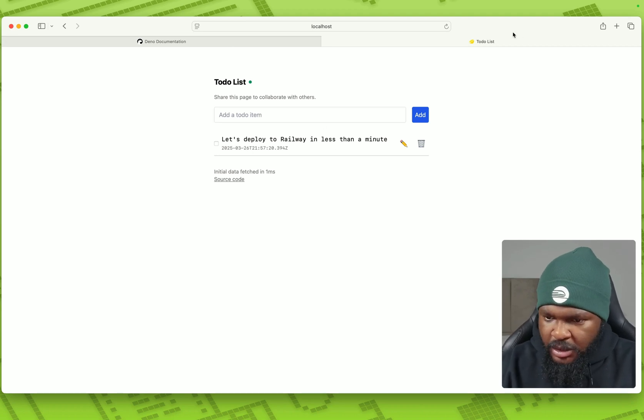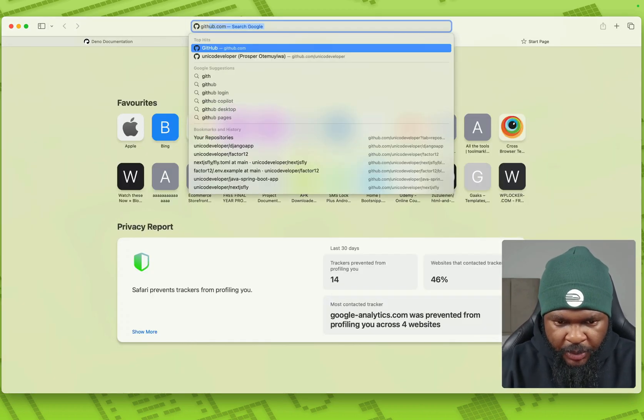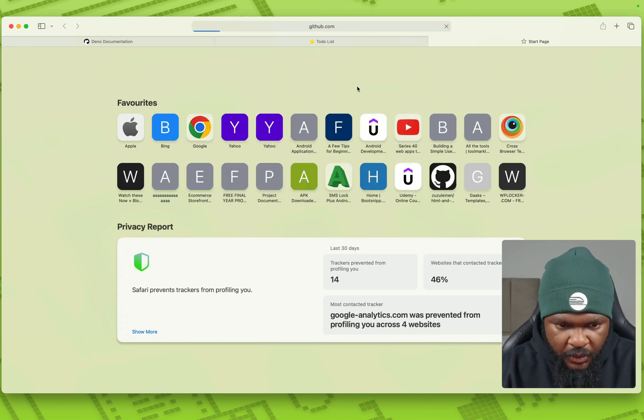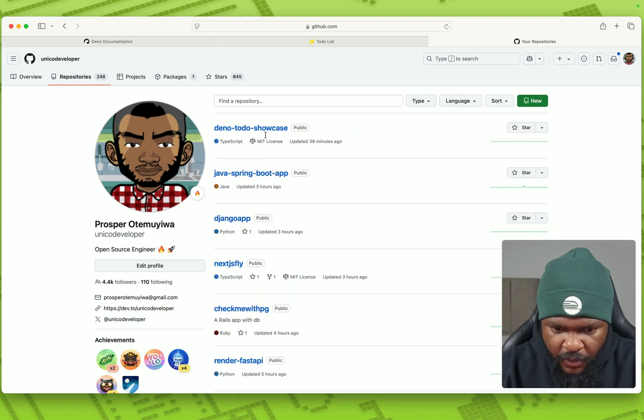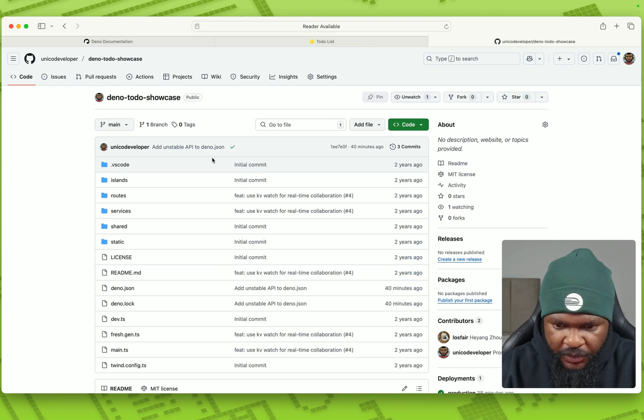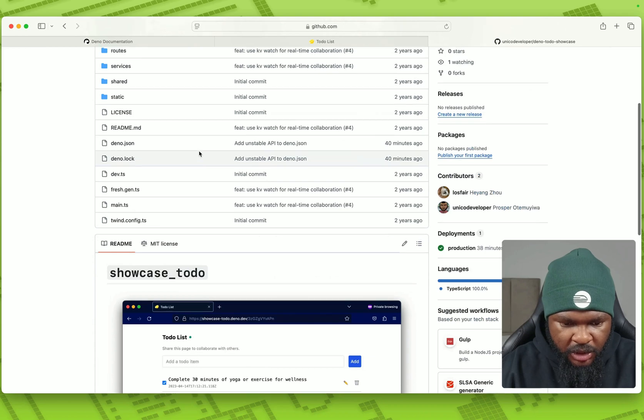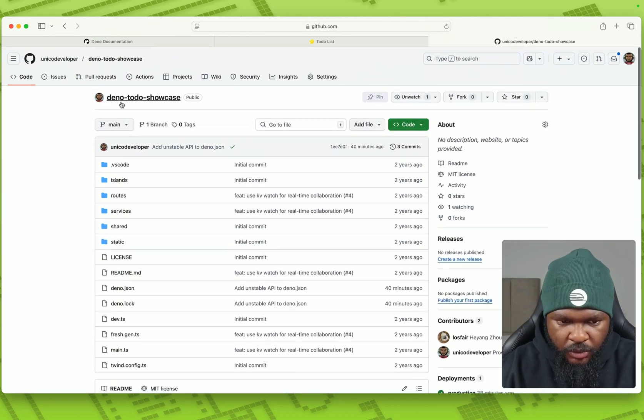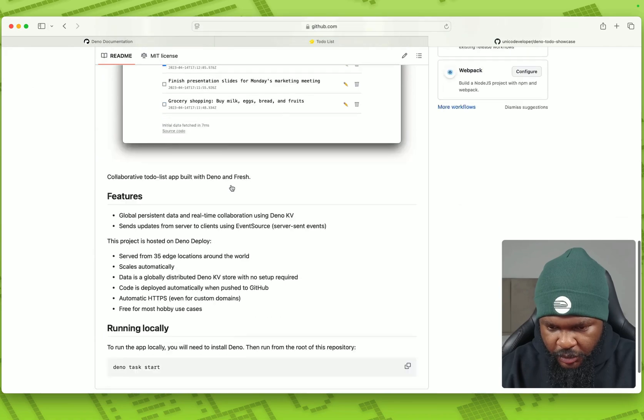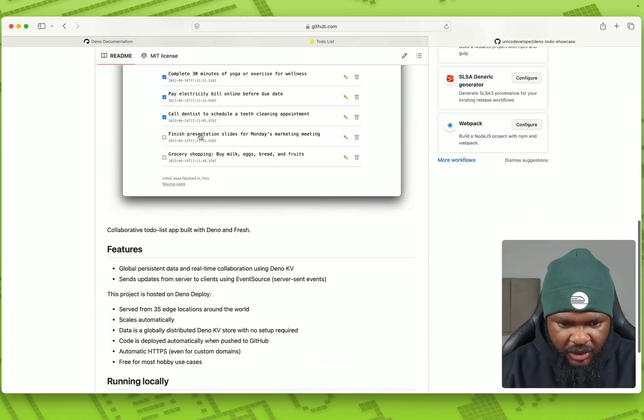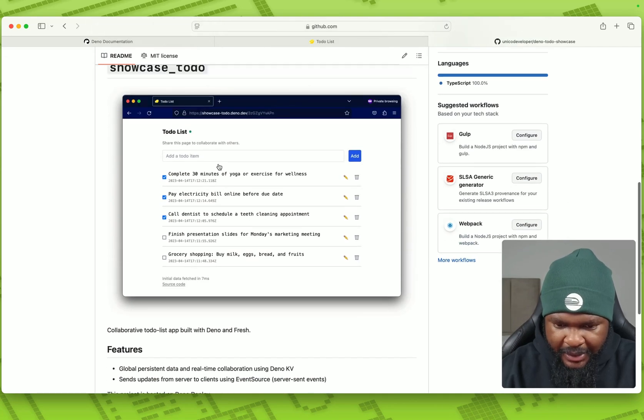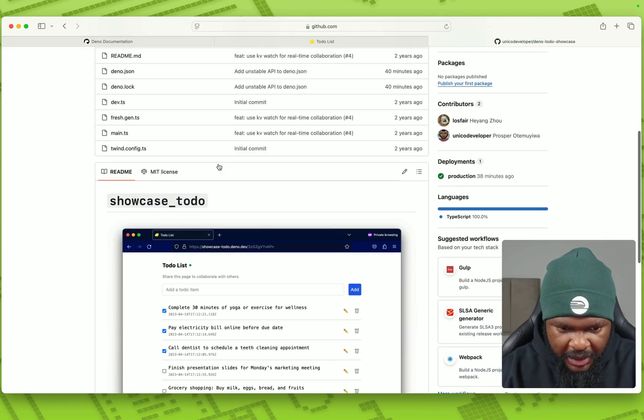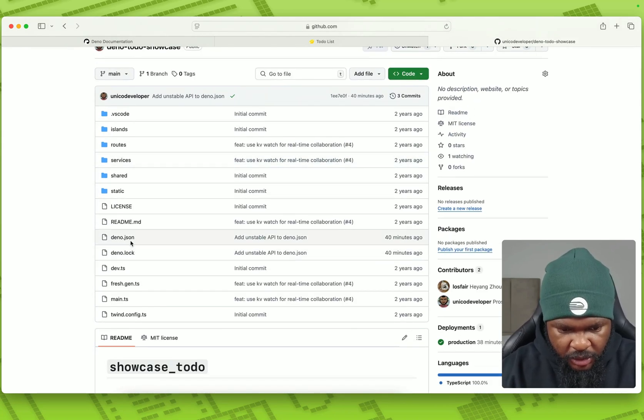All right. So I'm just going to open a repo in code developer. I already have this on my GitHub, Dino to do showcase. This is it here. By the way, I did not write this code. This code comes from one of the examples repos of Dino itself, as you can see here. So I just cloned it and enabled the KV API locally. And I'm going to show you how I did that.